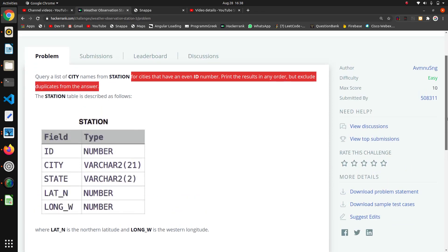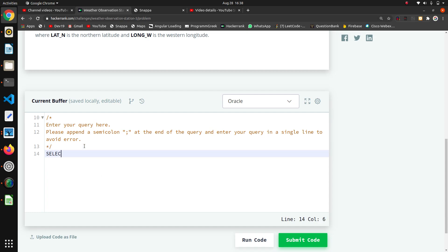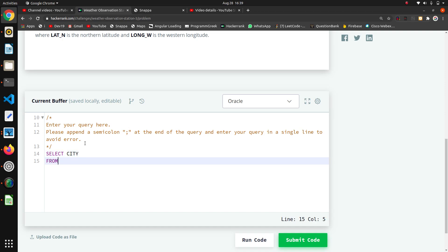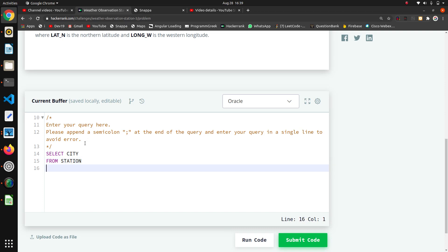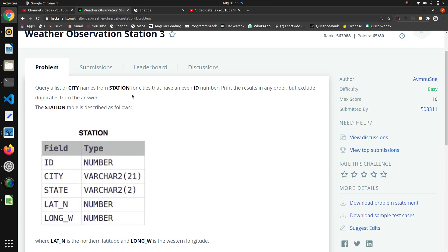First, we will write our simple query: query a list of city names from station means we want the city column from the station table. So we start with our basics — SELECT city FROM station.